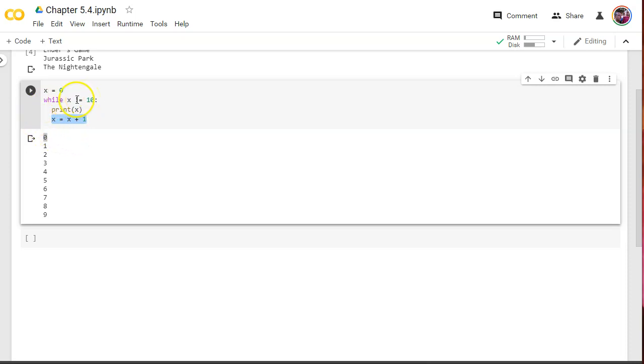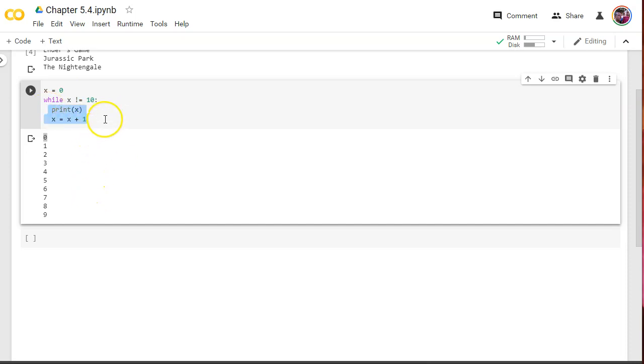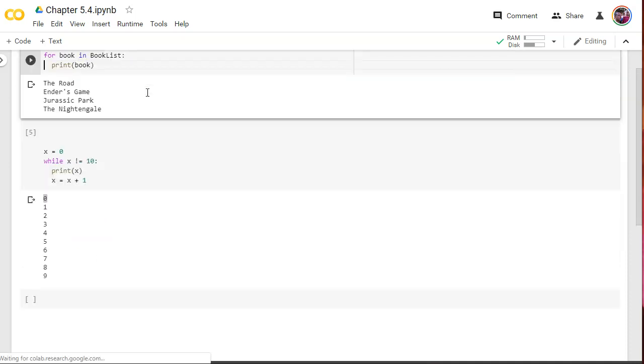But it doesn't print out 10 because it becomes 10 after the print line. So, it prints out 9, adds one to 9, it becomes 10. Comes back up here to the while, and it says, not equal to 10. Well, it is equal to 10. So, this gets evaluated as false. And it skips these two lines and proceeds with whatever's after.